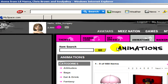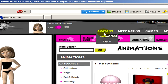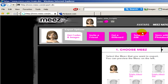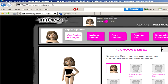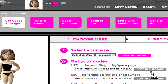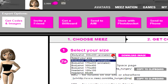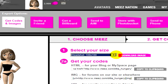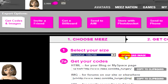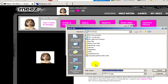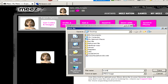If you would like to save this avatar on your computer, go to Avatars and click on Export. Now choose the Meez that you would like to save on your computer and click on next. Here you can select the size of the image that you would like to download. Once you have selected, click on download image and save it on your computer. You can give it another file name and click on save.